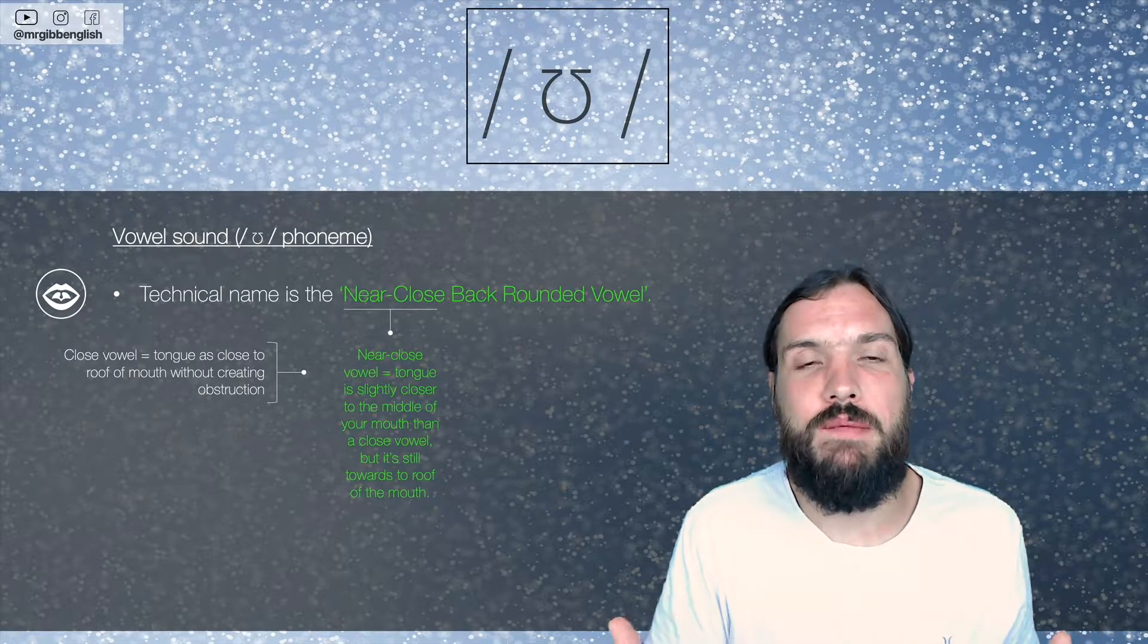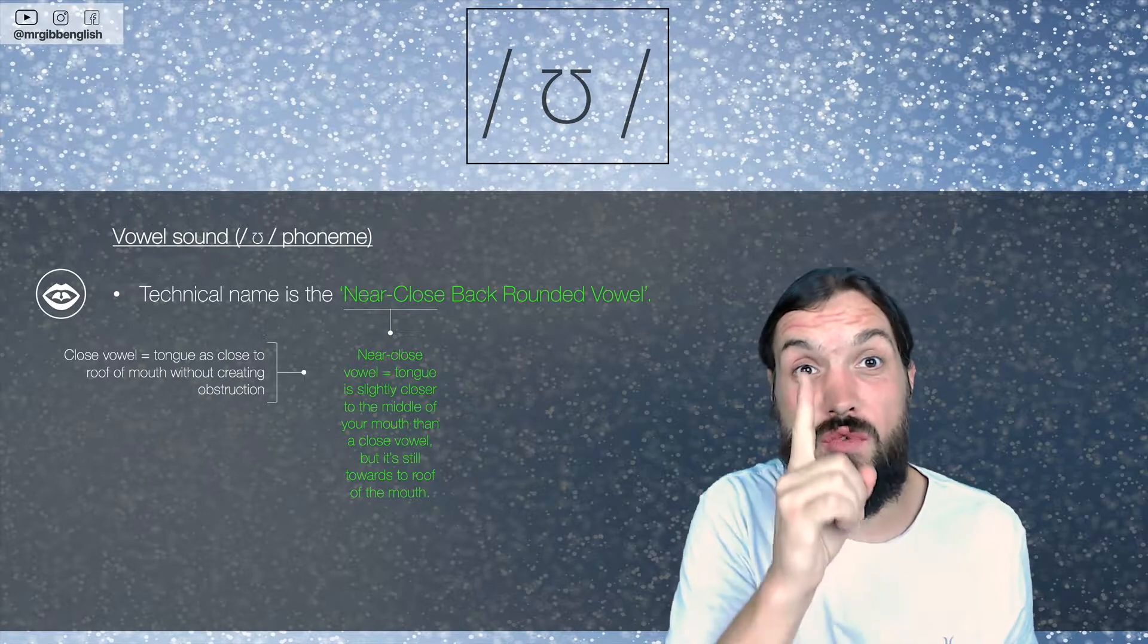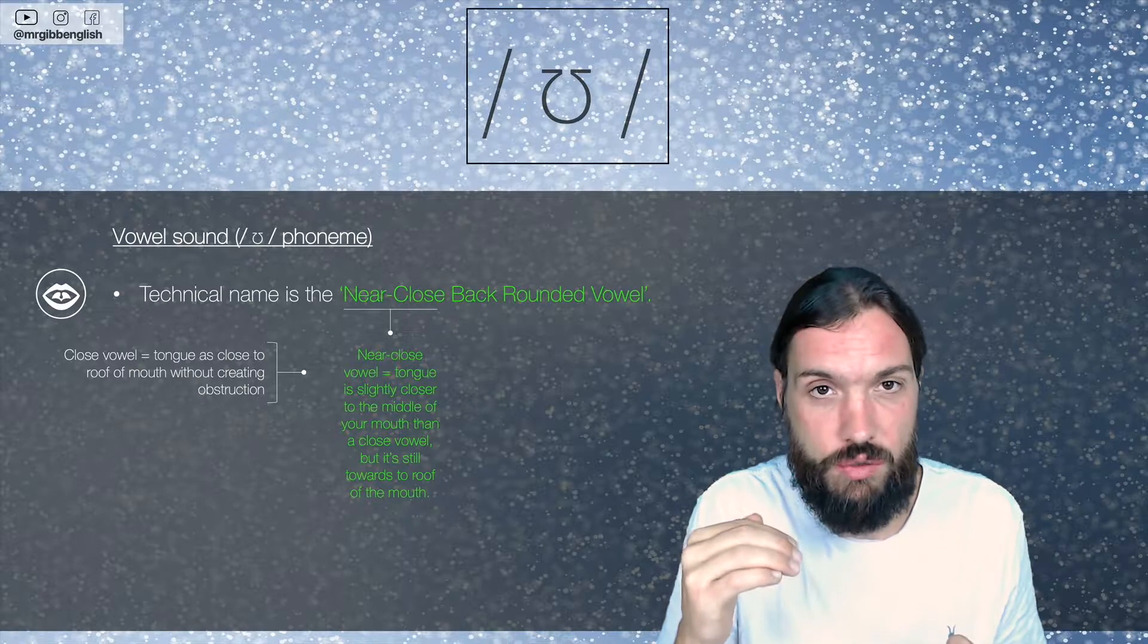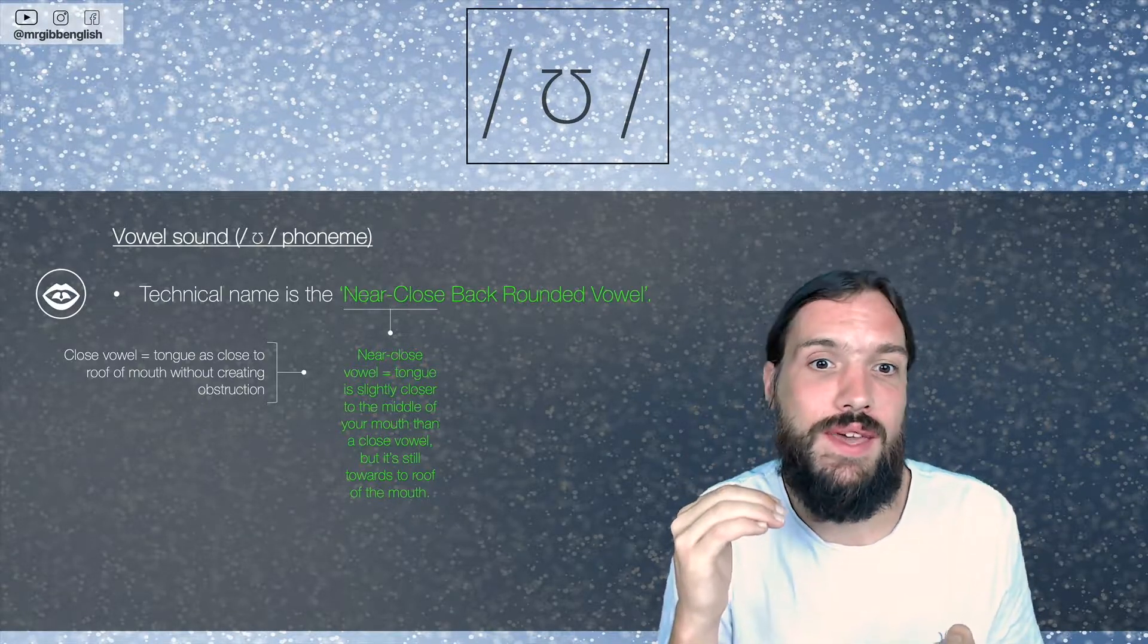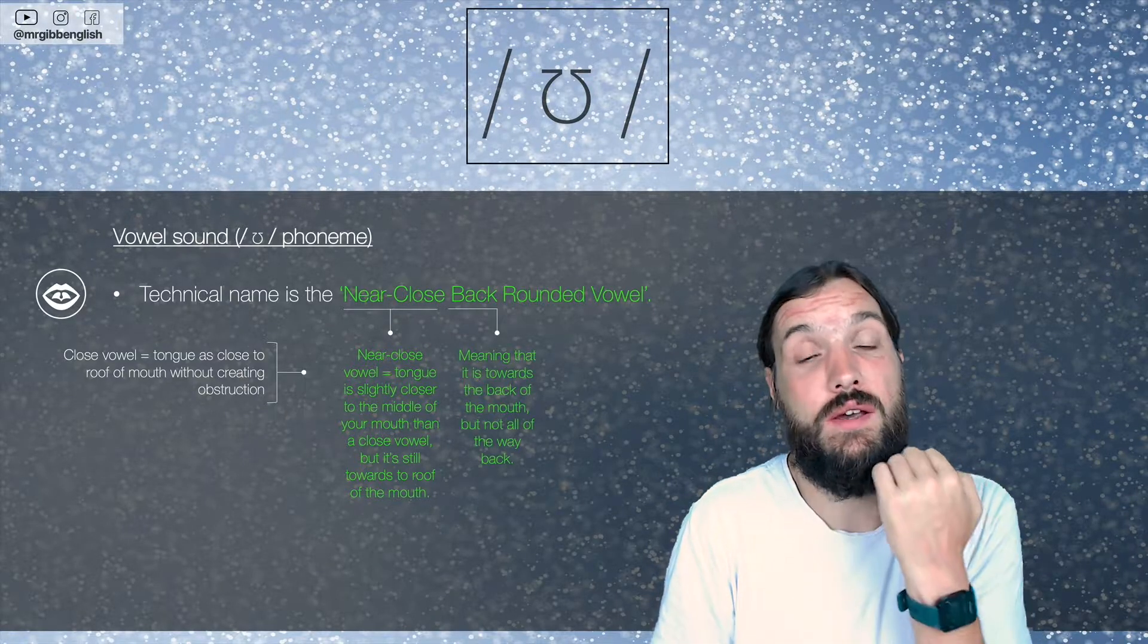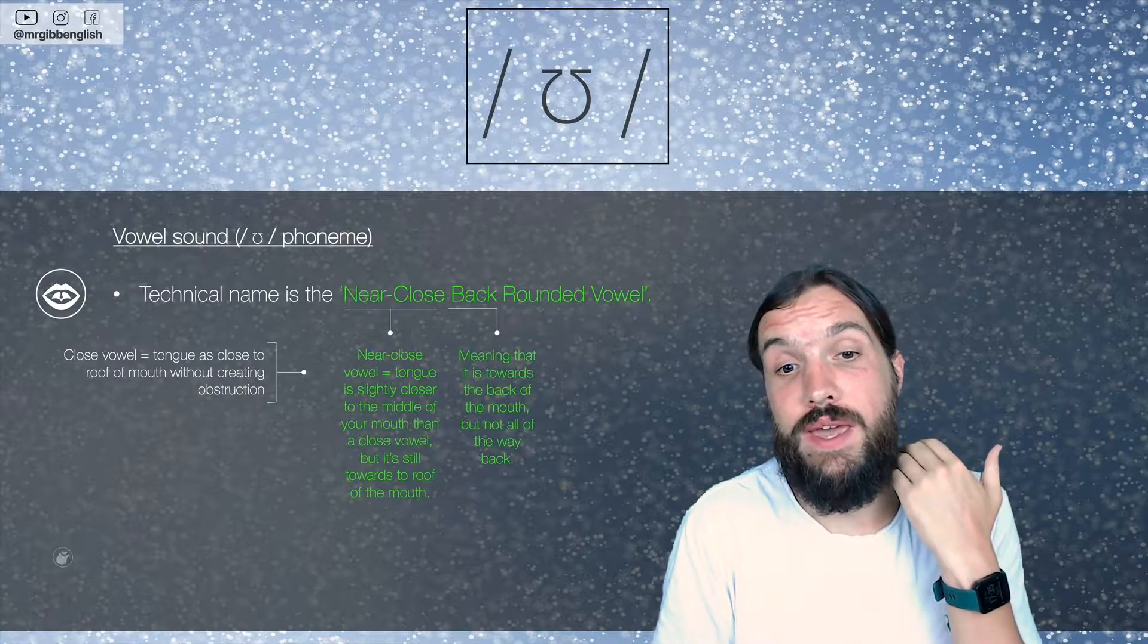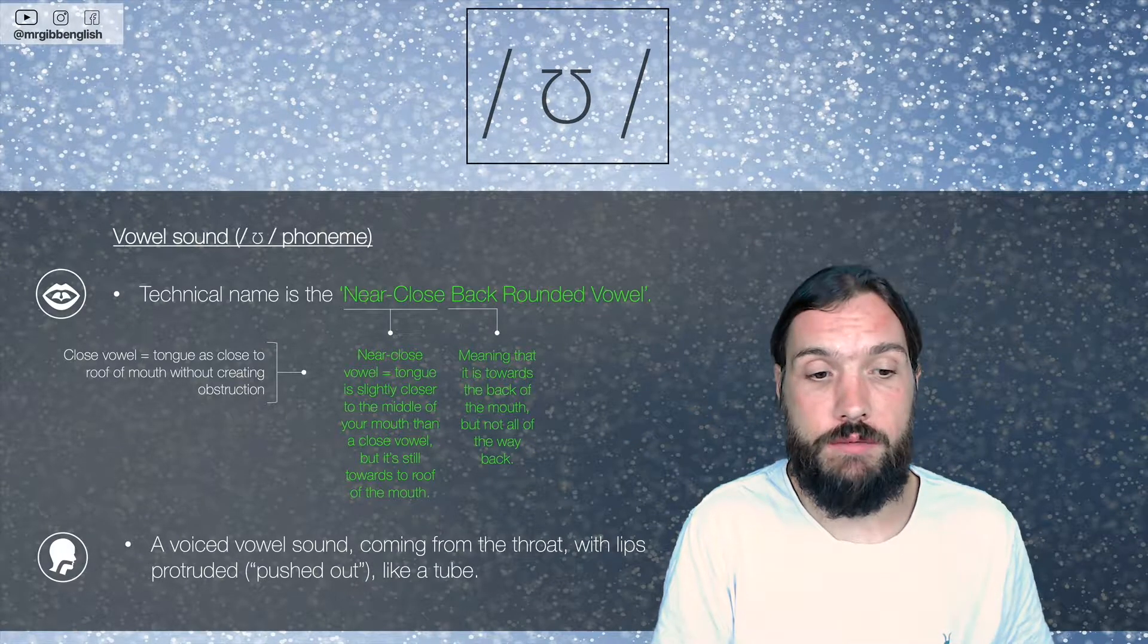Quite simply, what I mean by that is that the OO sound, the tongue is closer to the roof than the bottom of the mouth, but it's near close, meaning that it's not entirely on the bottom of the mouth, it's a little bit up. So, OO, OO. It's back meaning that it's quite close to the back of the mouth, but not all the way.